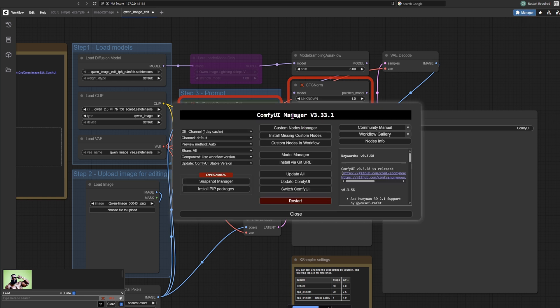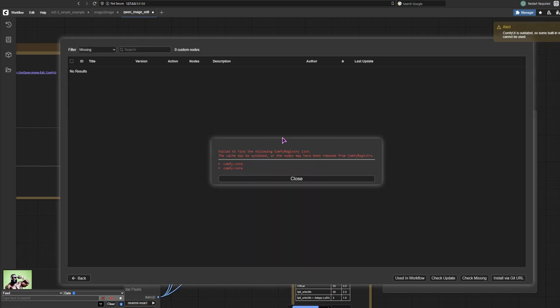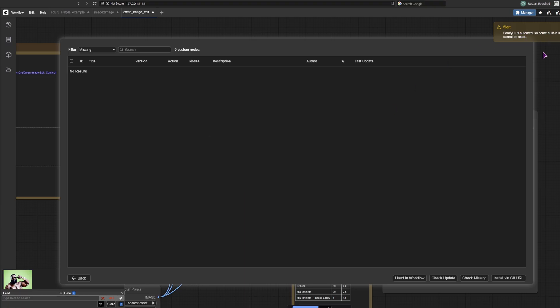Let's go with this one. First, custom nodes manager, or just install missing custom nodes. Let's go with this option. Failed to find the following from registry list. ComfyUI is outdated, so some built-in nodes cannot be used. That means I have to update ComfyUI.